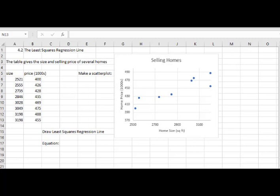We also found out how to calculate the correlation coefficient to see how strong the relationship is between home price and home size. But now in section 4.2 we're going to visualize it by drawing the least squares regression line on this graph.